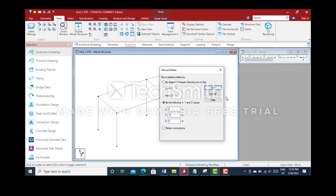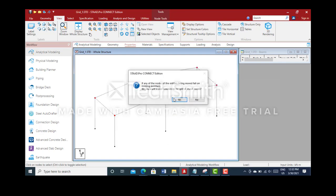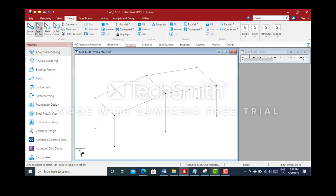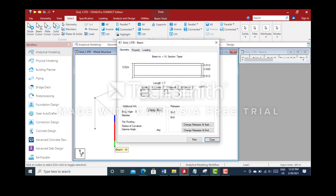I'll click on OK. Now you can see the column length has been made to 7 meters.